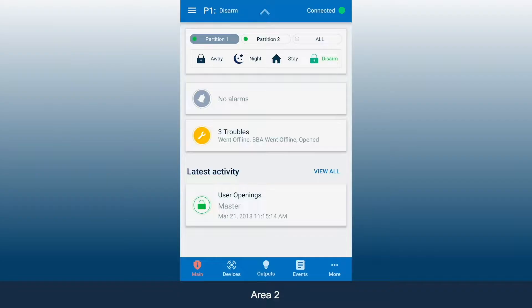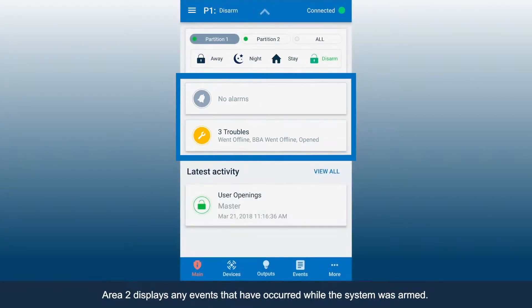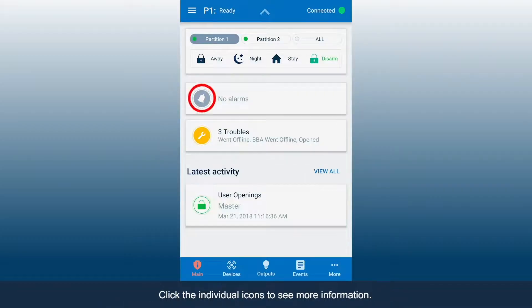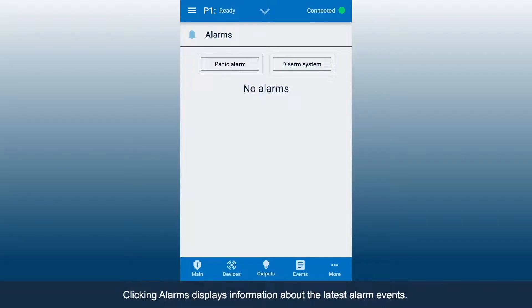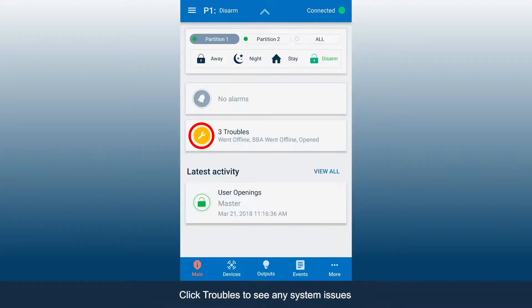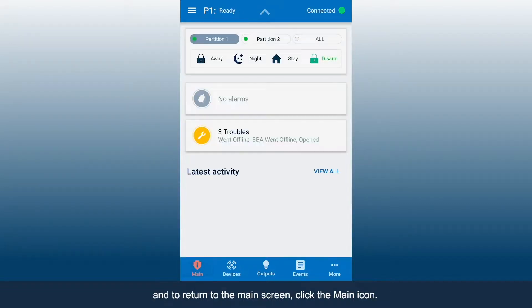Area 2 displays any events that have occurred while the system was armed. Click the individual icons to see more information. Clicking Alarms displays information about the latest alarm events. Click Troubles to see any system issues. And to return to the main screen, click the main icon.